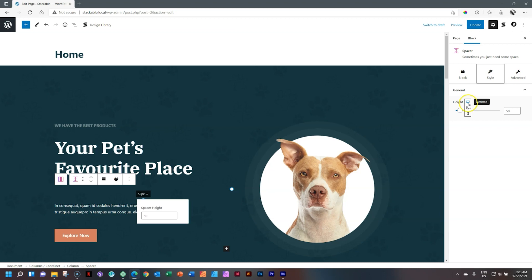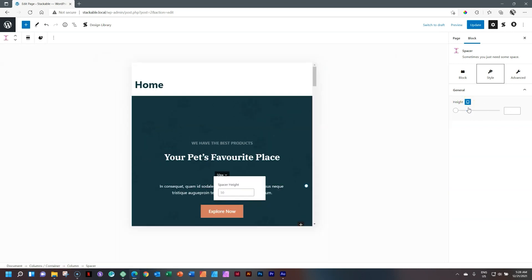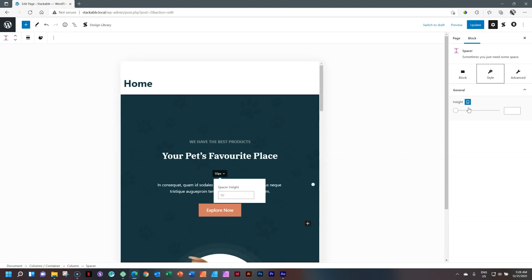If I select tablet here, not only will I be able to affect the tablet spacing now for the spacer, but it automatically switches to the tablet preview. I say this because a lot of other add-ons on the market will give you the responsiveness, but you still need to go up here to preview and manually select tablet.